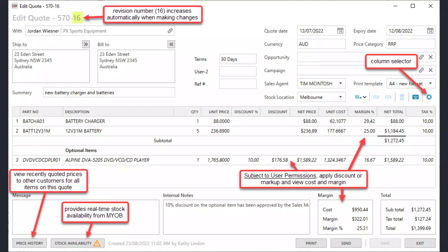User permissions control whether users can apply discounts or not and whether they can see the cost price and margins. Our quotes module also includes automatic revision tracking.